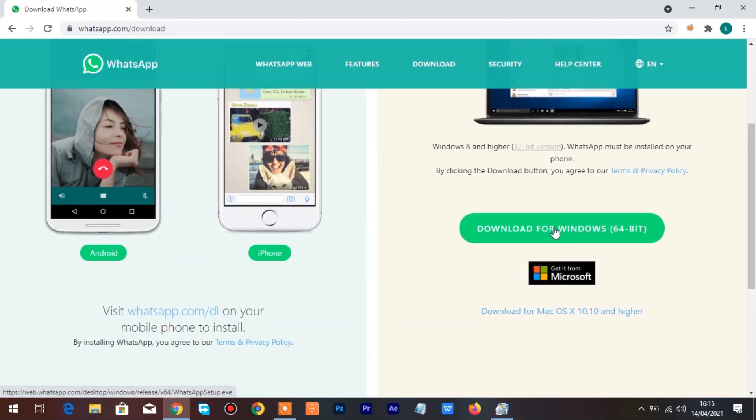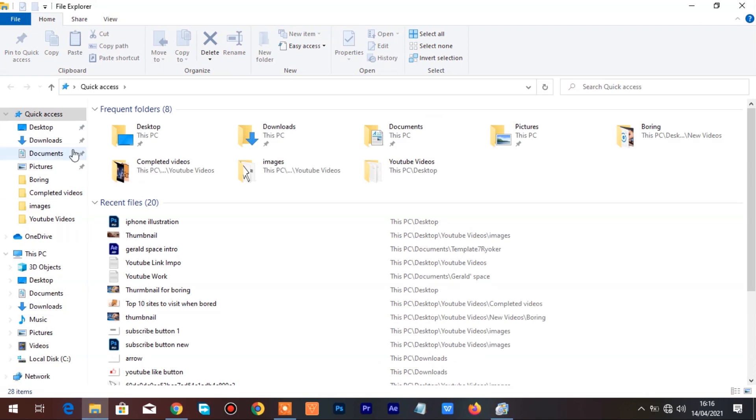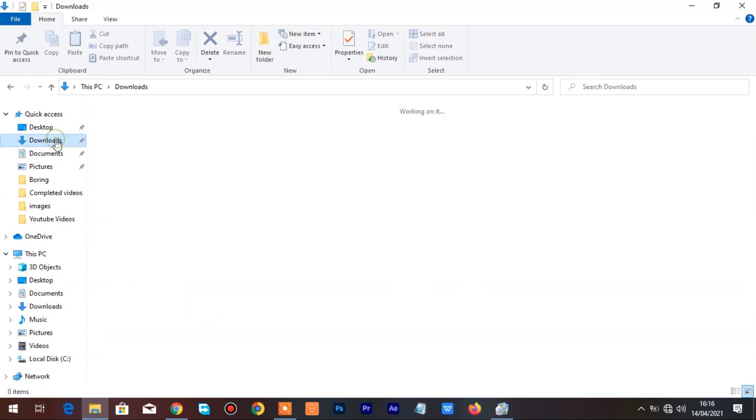Click on Download for Windows to download it to your computer. Once the download is complete go to Downloads folder in your computer and click on the WhatsApp Desktop setup to launch the installation.